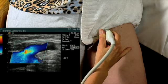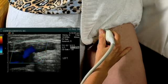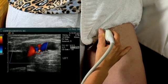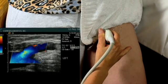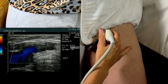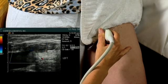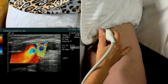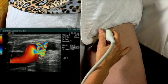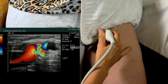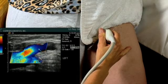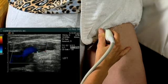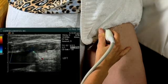We have the patient perform a Valsalva and release. We'll put this in CINI so we can demonstrate that in a slower format — with deep breath in, bear down — and retrograde flow from an incompetent terminal valve.